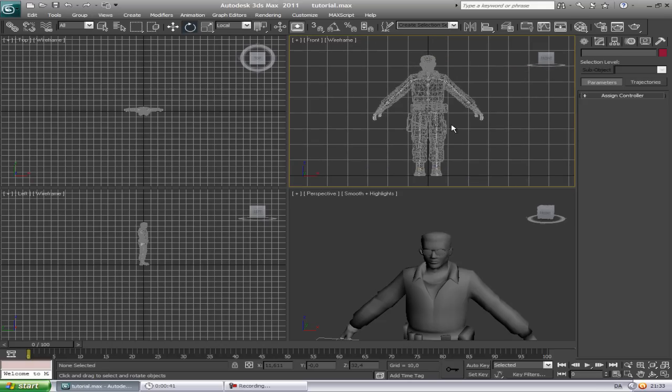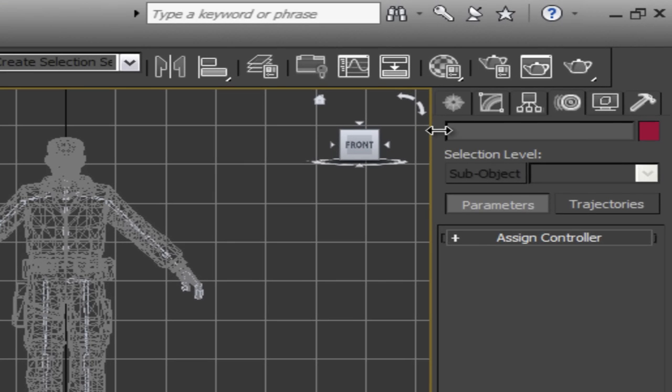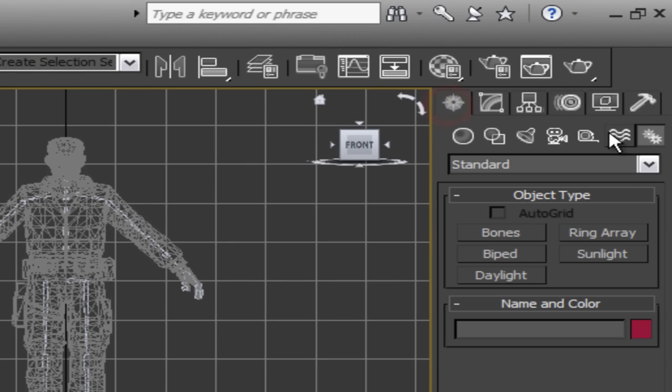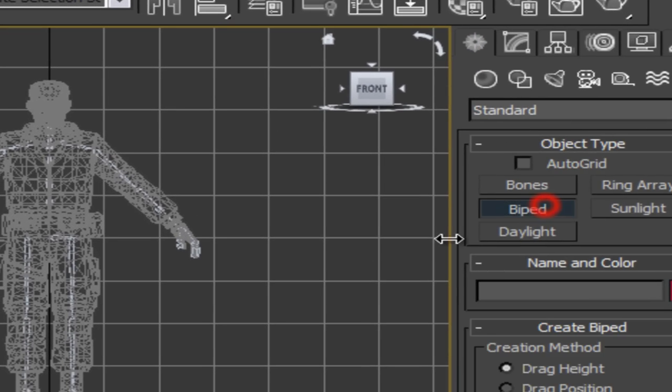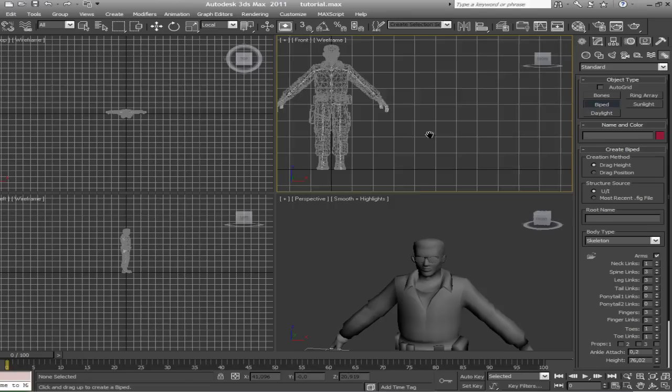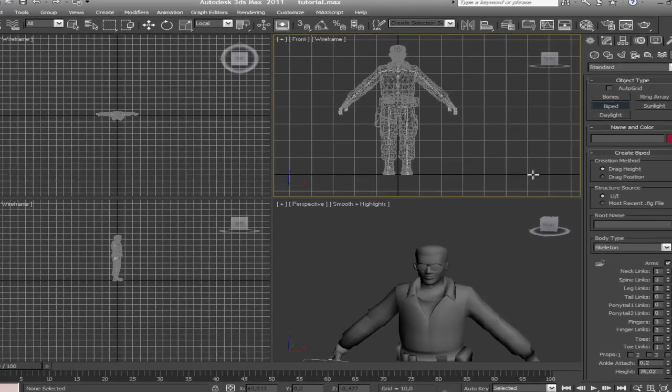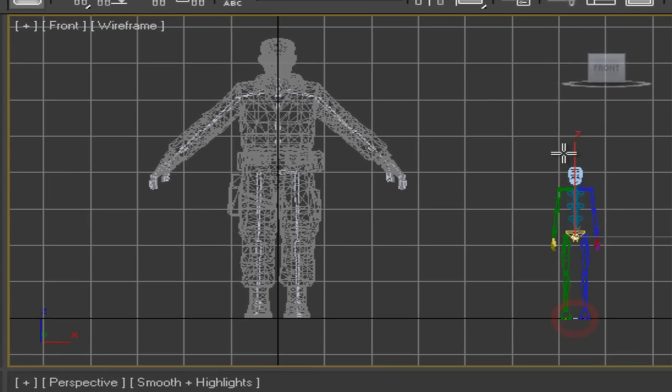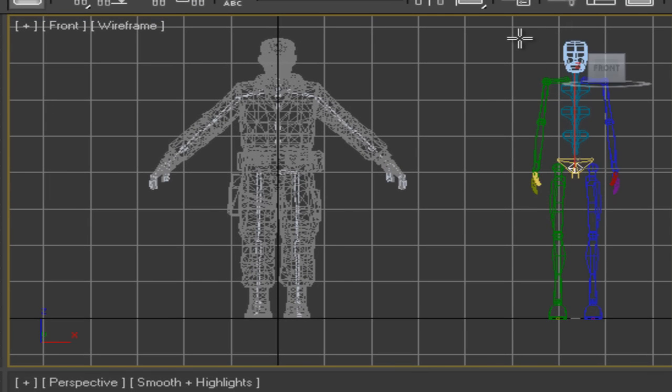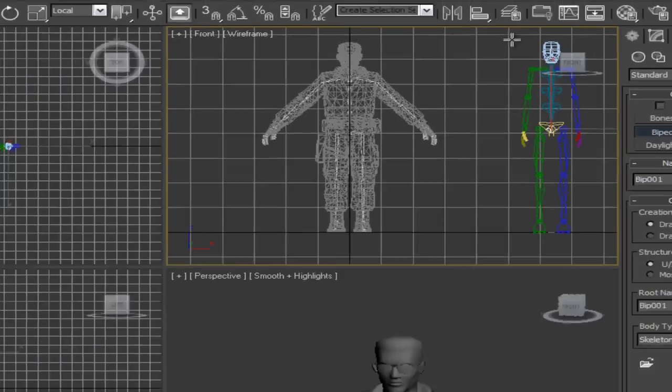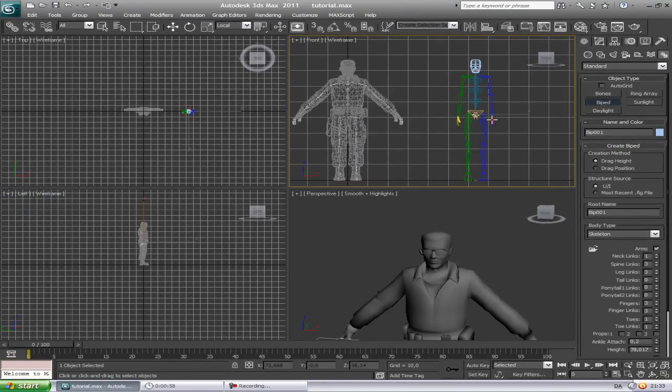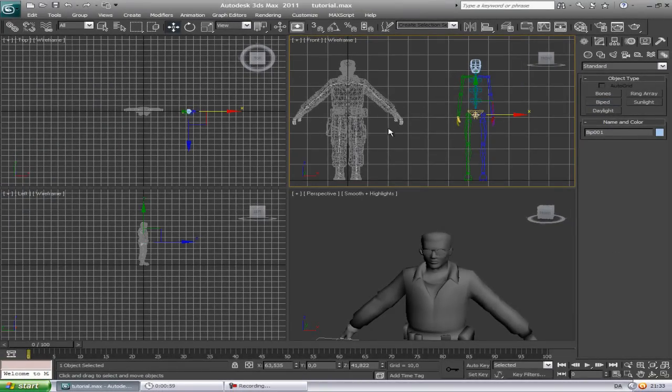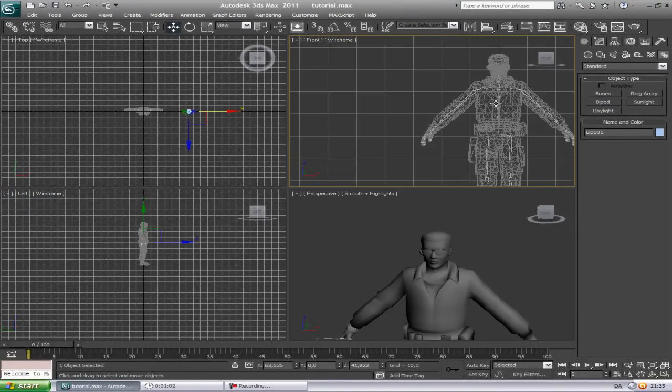Now what we're gonna do is go to create systems, biped. Just go to the front view and make a biped. Just make him the size like he is fitting the character.